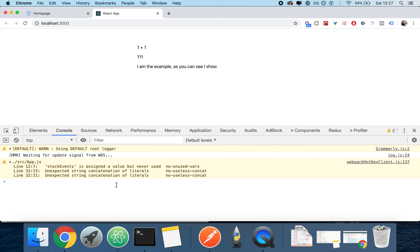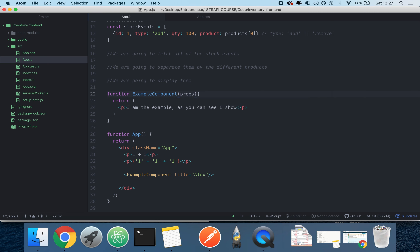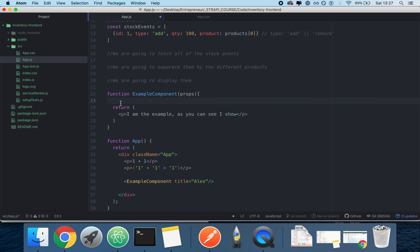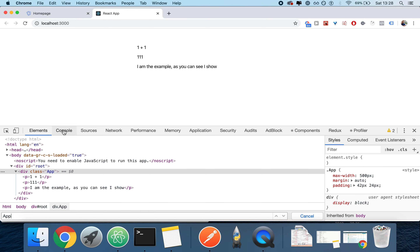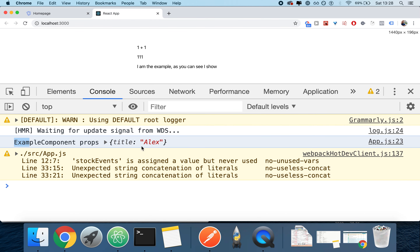Now what if I add a new property on line 33, a property called `title` set equal to `Alex` — just like you would type `style=` or `data-name=` in HTML? I'm typing a property to this component called `title` and setting it to `Alex`. Nothing happens visually, but look at this function `ExampleComponent` — what if I type in `props` as a parameter? I'll do a `console.log('ExampleComponent props:', props)` — and now I can open Chrome's console and see that `title` equals `Alex`.